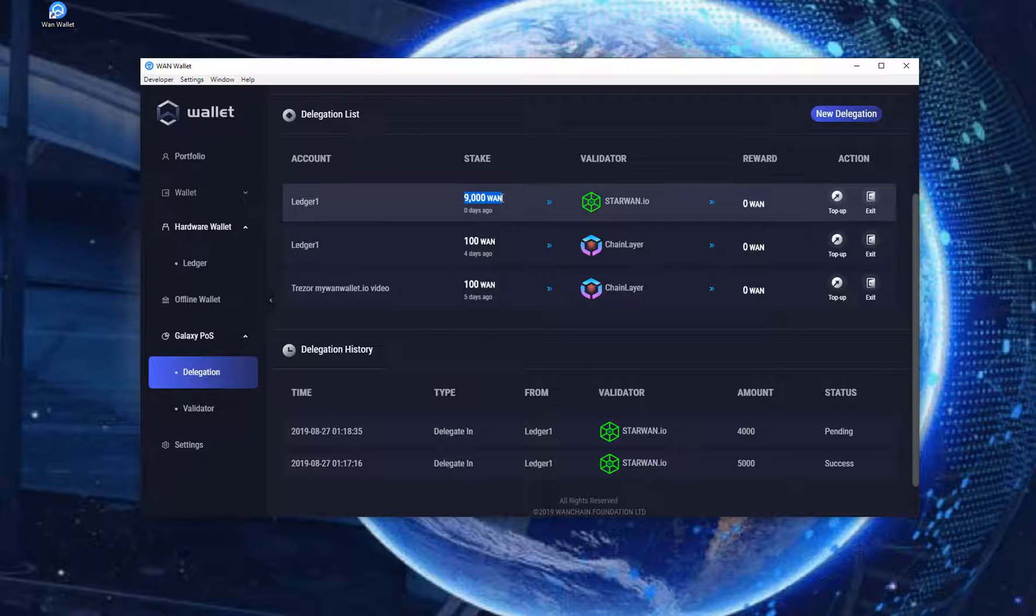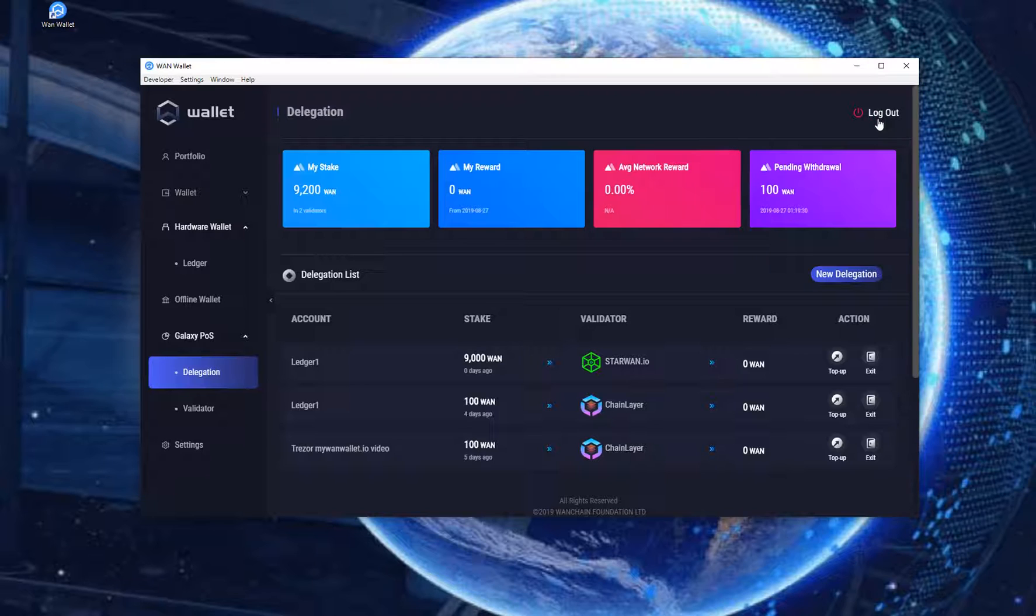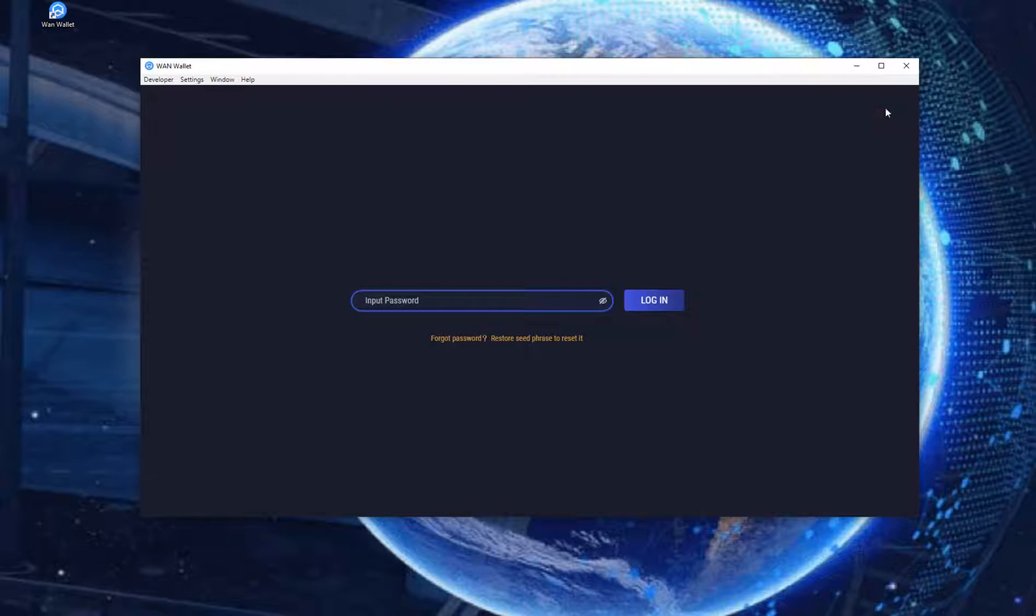You can then log out of the wallet by clicking Log Out on the top right of the screen. This is how you stake using the Ledger hardware wallet. I hope you liked this video. Until next time.